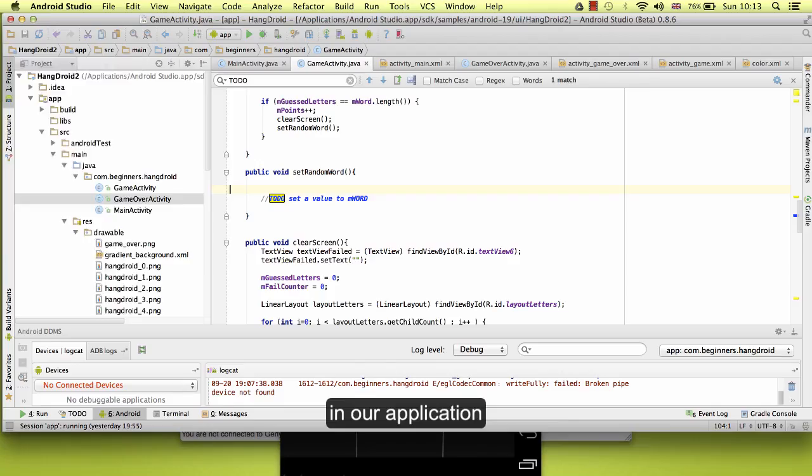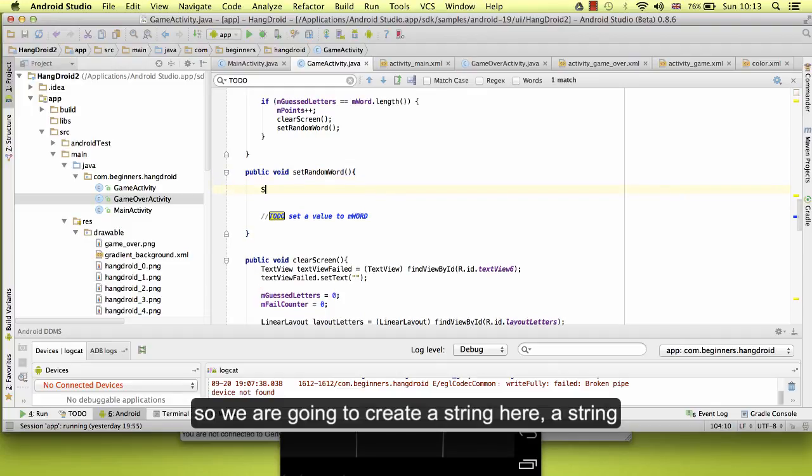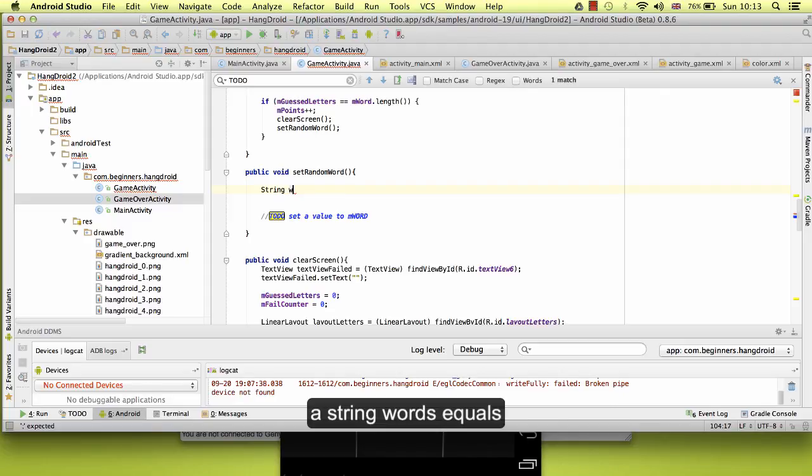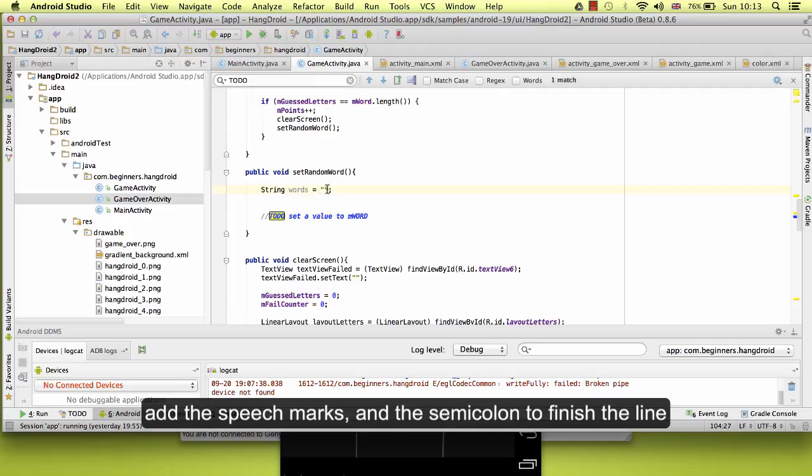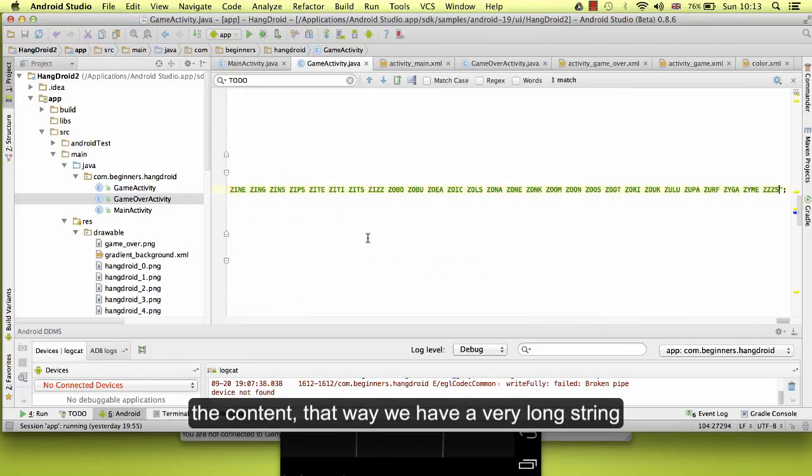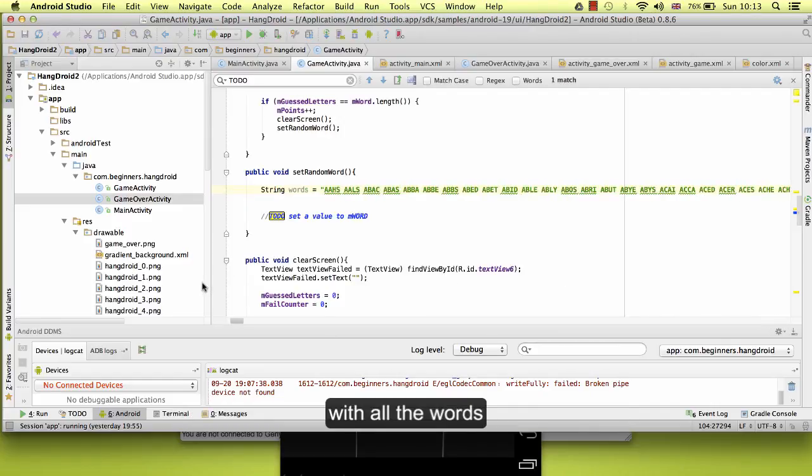In our application, we are going to create a string here, a string words equals, leave this empty for now, add the speech mark, add the semicolon to finish the line, and now click on the middle of the speech mark and paste the content. That way we have a very long string with all the words.